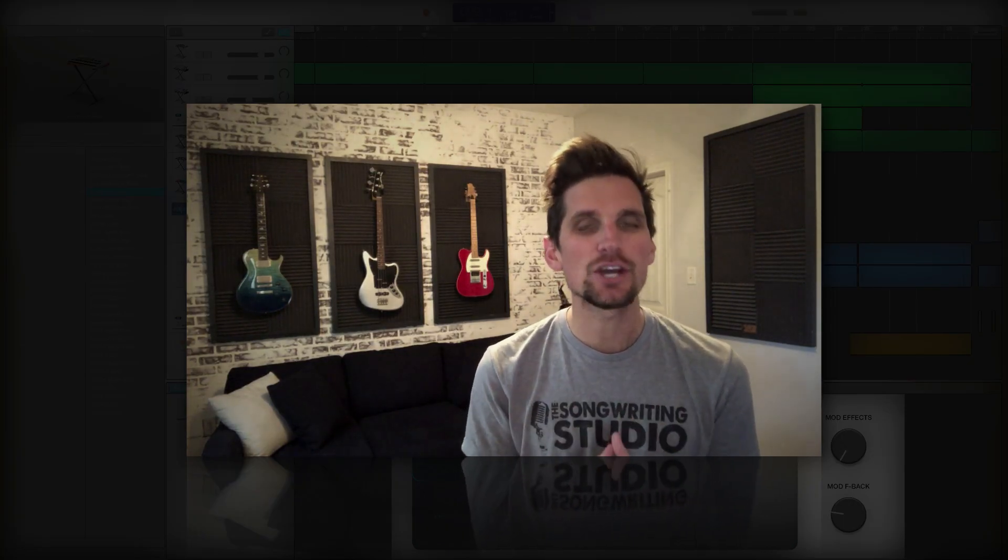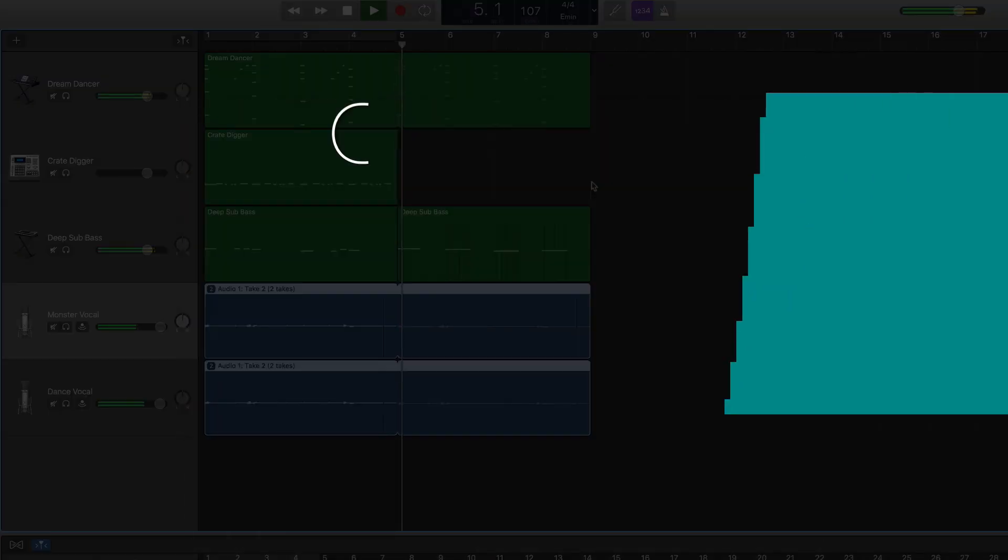Hey everybody! Welcome to the Songwriting Studio and in today's video we're gonna look at how to make a bass wobble in GarageBand.